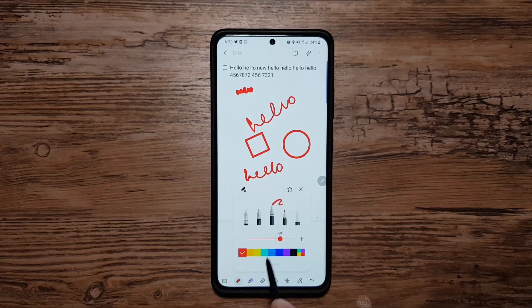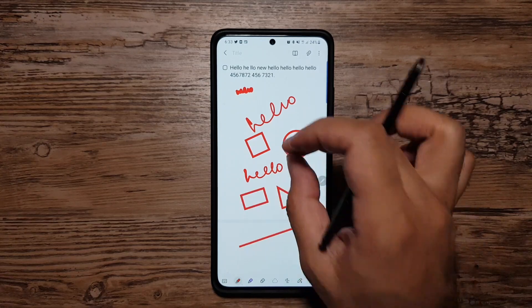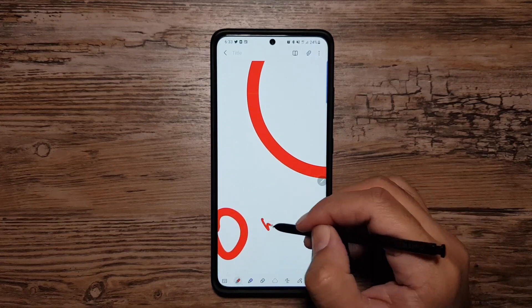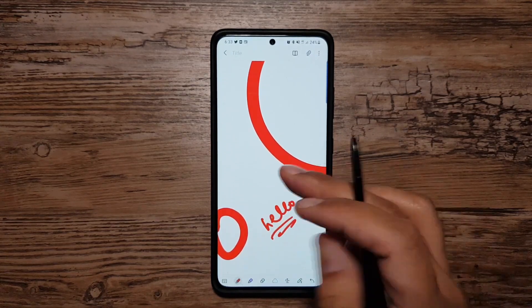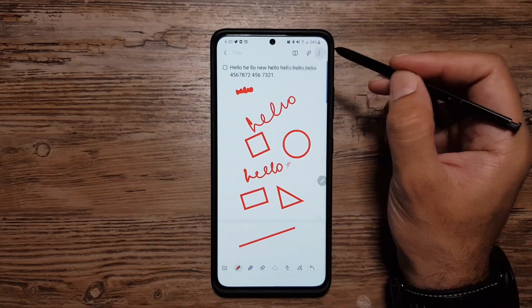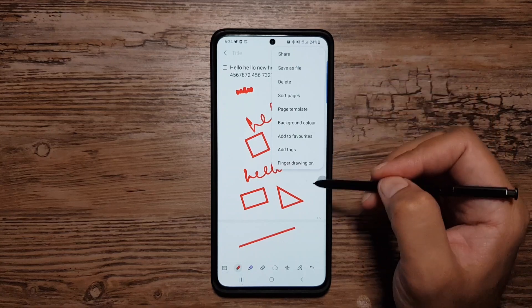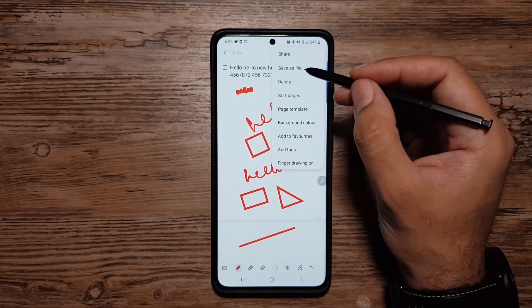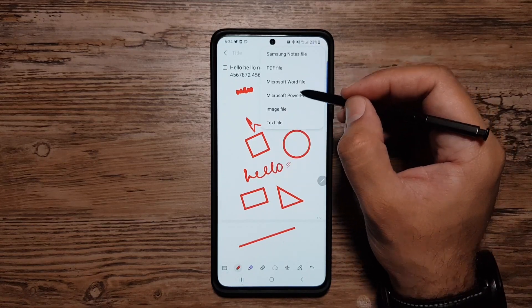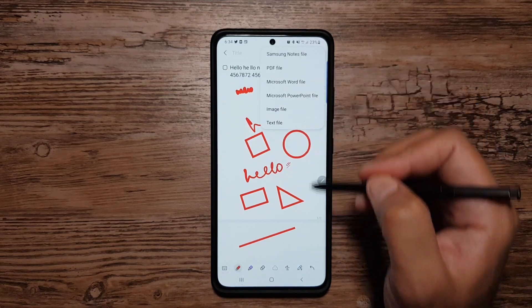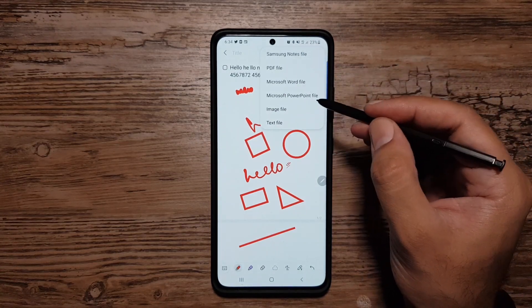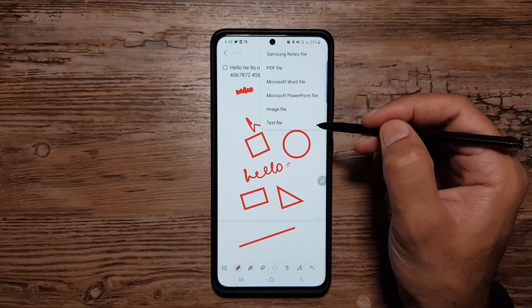One important thing is that you can zoom in and out of notes — up to 600% — then change the font and write something, squeeze it in between your notes, and zoom back out. If I tap the three-dot menu there are more features: share notes, and save as files. Tapping that provides several export formats — Samsung Notes file, PDF, Microsoft Word, Microsoft PowerPoint, image file, and text file.